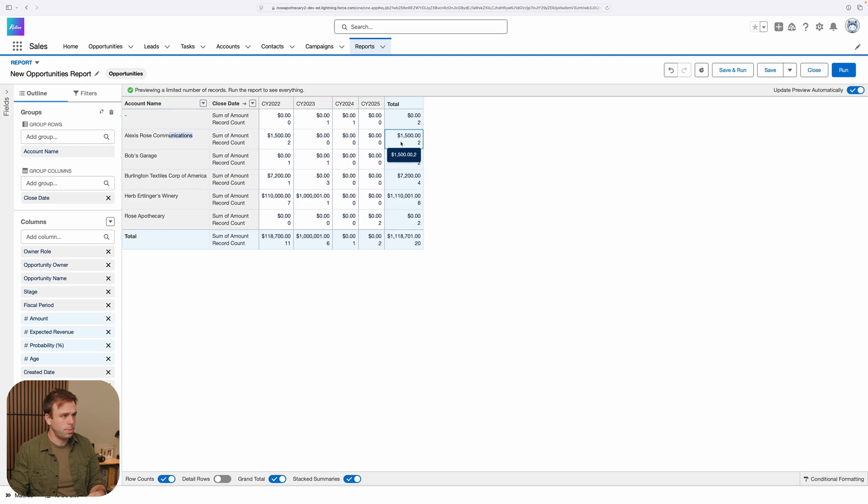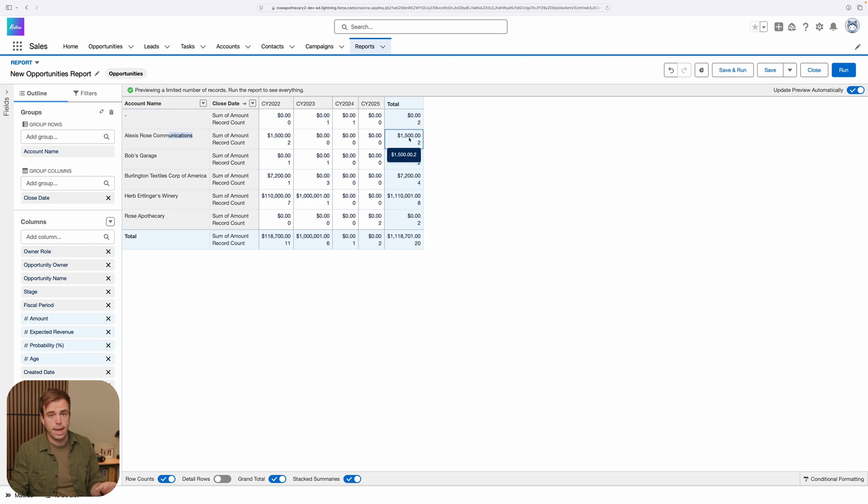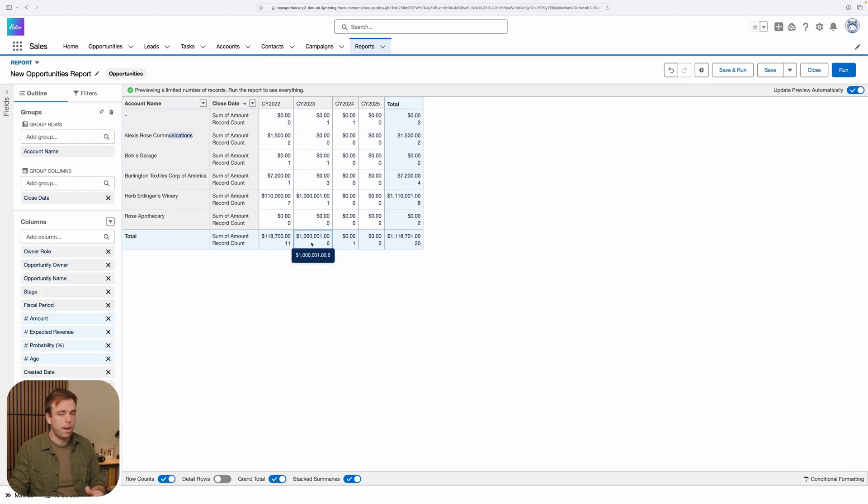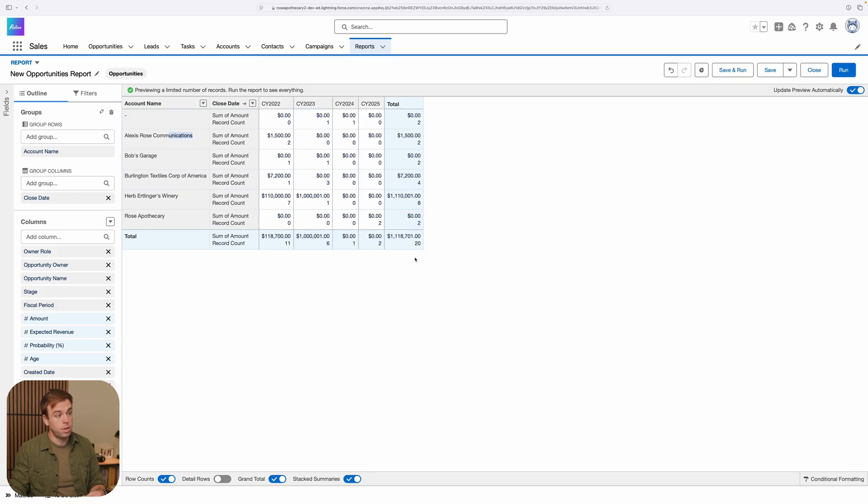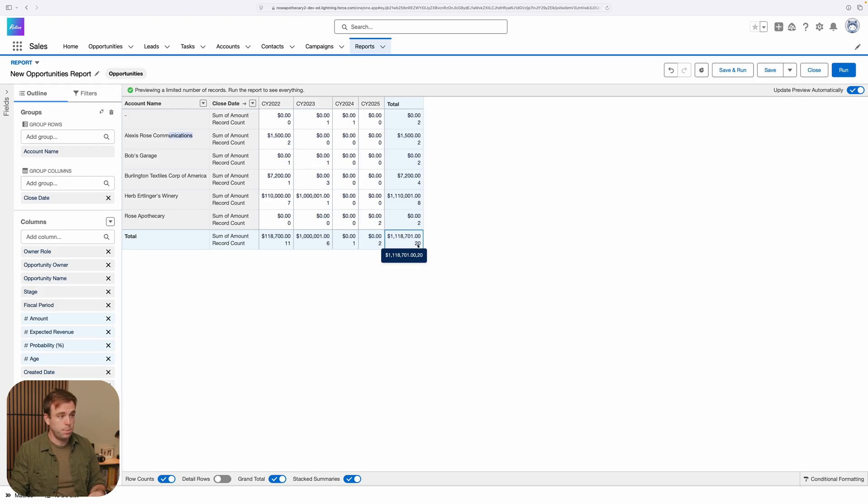And then we can also see our subtotals. Horizontally, we're seeing the total amount for that account. And then if we look vertically, we can see the total amount for that given year. And in the lower right-hand corner, we have the grand total, so all of the opportunities being added up here.